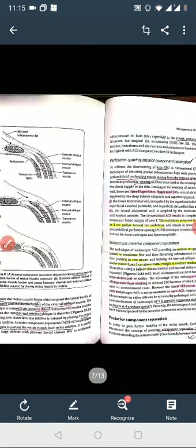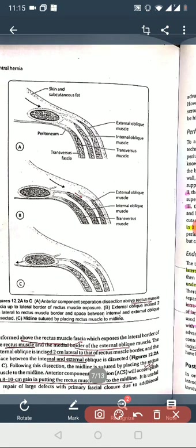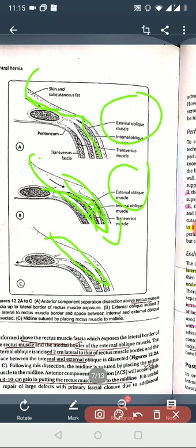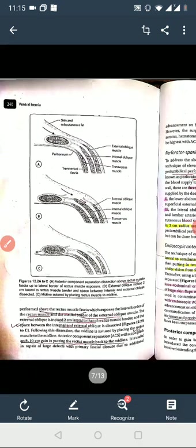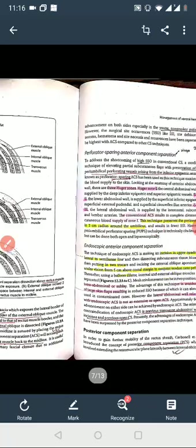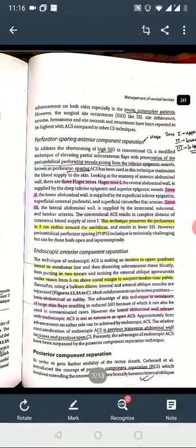Running the Ramirez et al. technique - the anterior component separation. The skin is on top, then subcutaneous fat, then the external oblique aponeurosis. The dissection is in the retro space, and the external oblique aponeurosis is the key. The space between the external and internal oblique is where you work. The anterior component separation goes above the rectus muscles up to the lateral border of the rectus muscles. The external oblique is incised lateral to the rectus muscles, creating a space between the external and internal oblique.